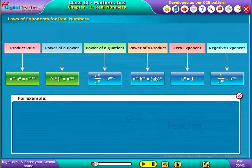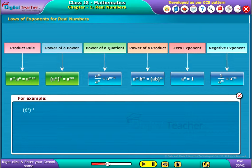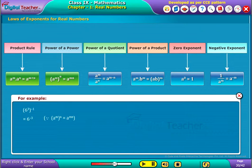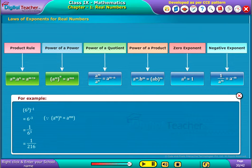For example, let us consider 6 power 3 whole power minus 1, which is equal to 6 power minus 3. It can be written as 1 by 6 power 3, which is further equal to 1 by 216.